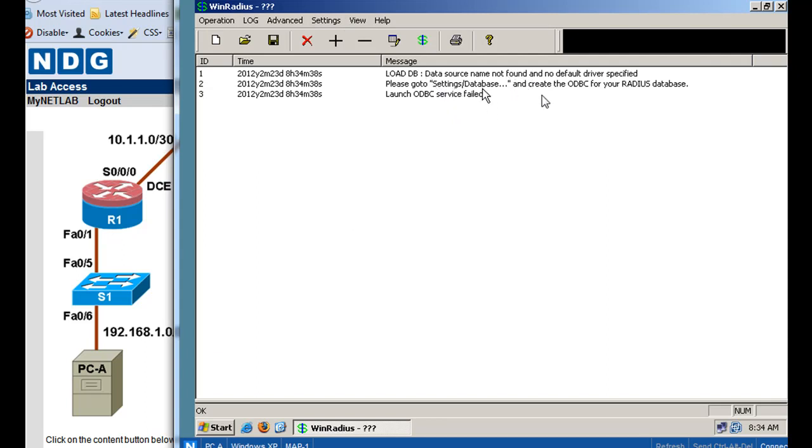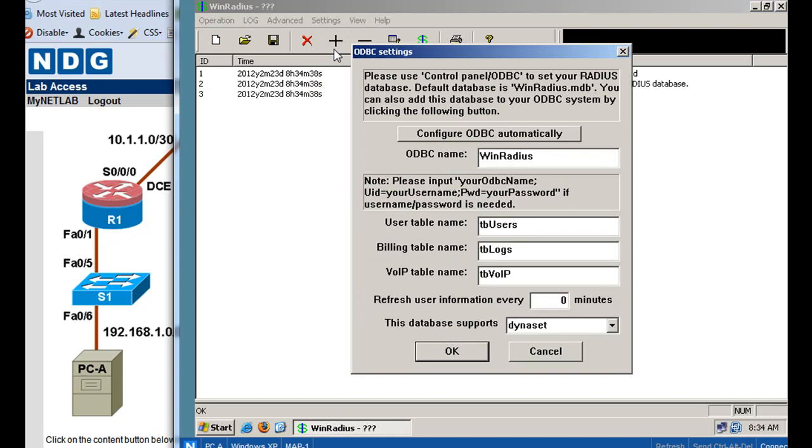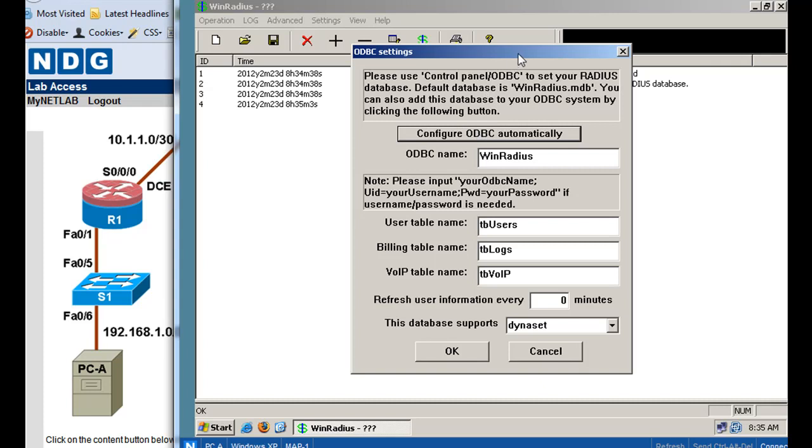We need to go to settings, database, and create the ODBC for your RADIUS database. So it tells you exactly what to do here, ODBC service failed. So we'll go to settings, database, and we're going to click configure ODBC automatically. All right, so we'll do that.